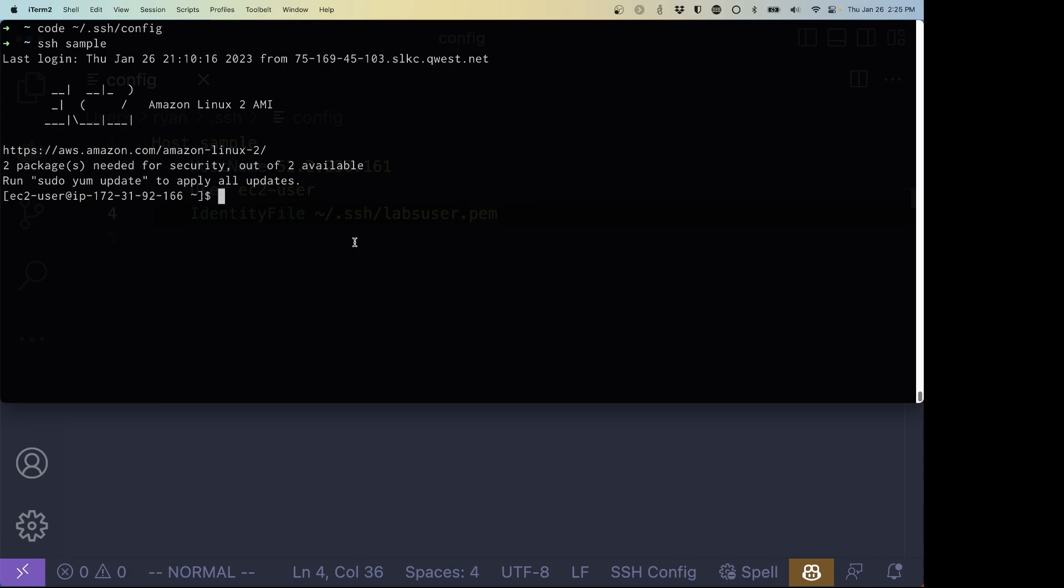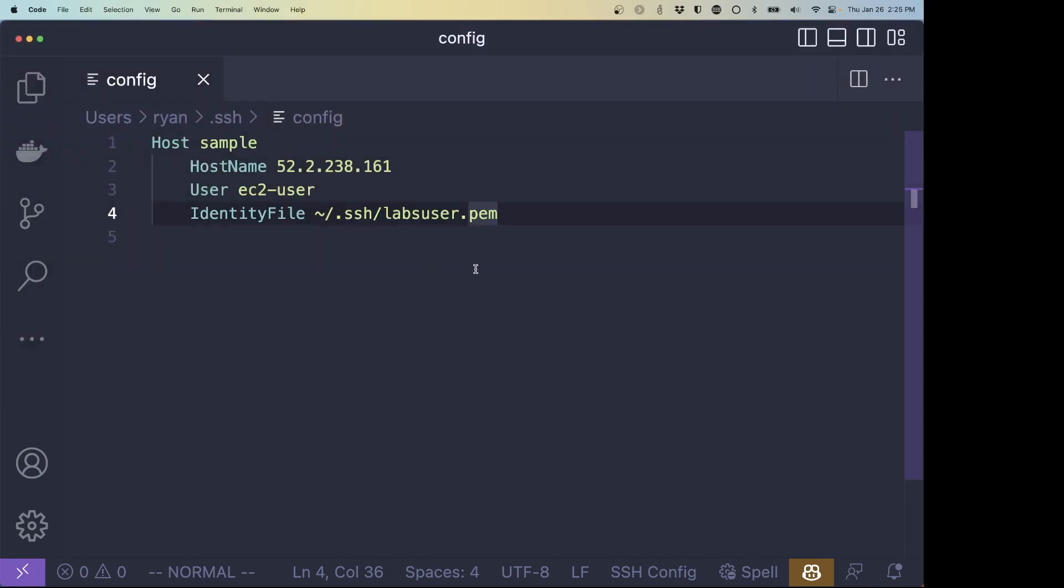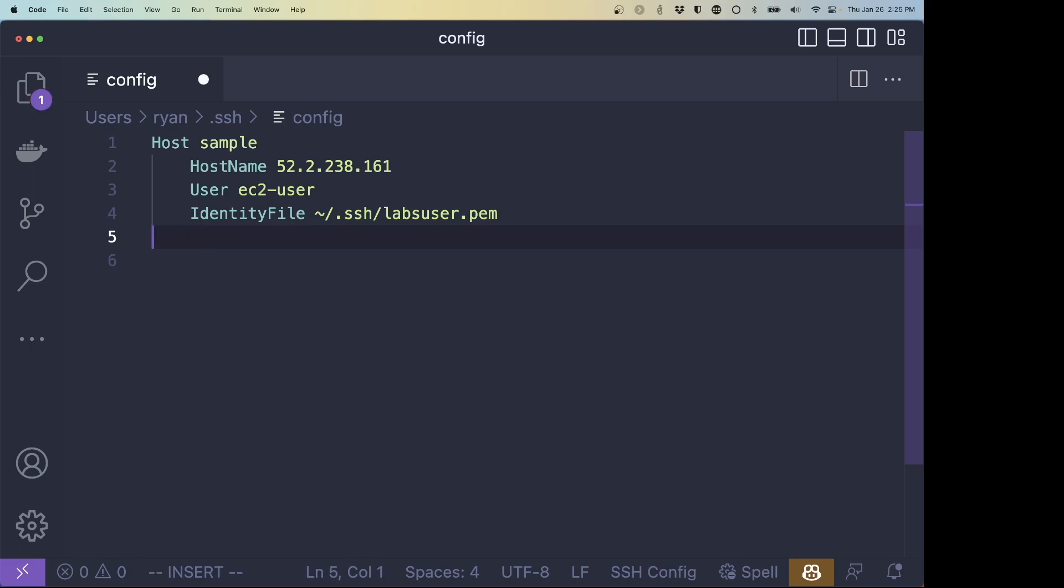So next time I need to SSH to the server, I can just type SSH sample. If I have more than one server that I want to do, I can pop back open this file, add another host with a different name and keep going from there and add different configurations and different settings. And there's a lot of other more advanced things that you can do with this configuration file. You can look at the documentation and find more options if there are other things that you want to do. These are the ones that you need to be able to log in as simply and as easily as possible.